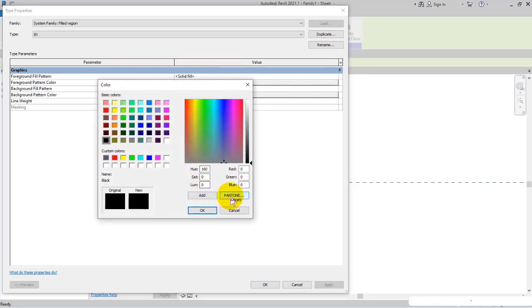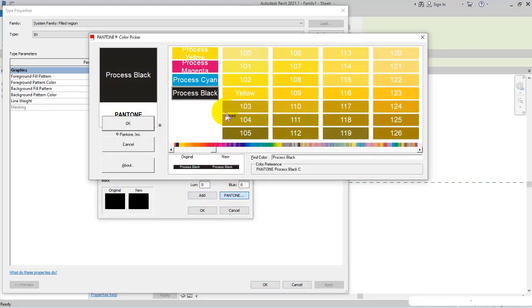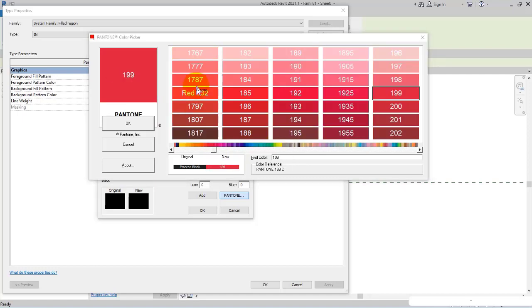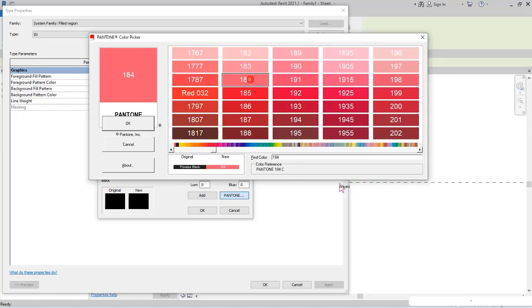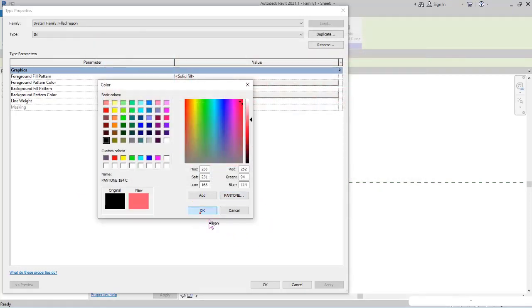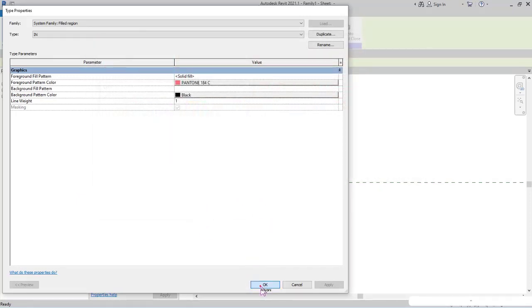I specify the color in Pantone Color Picker. This time I want to specify a lighter color, for example 184, and then OK.